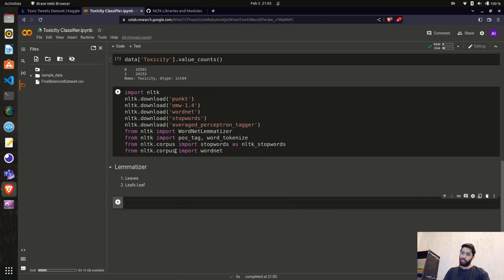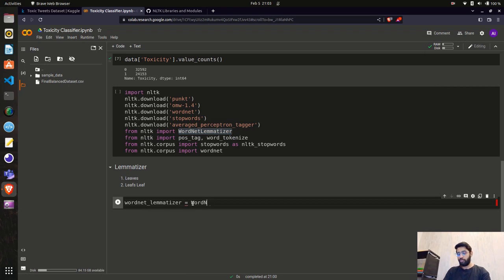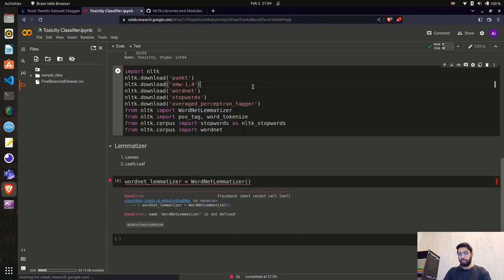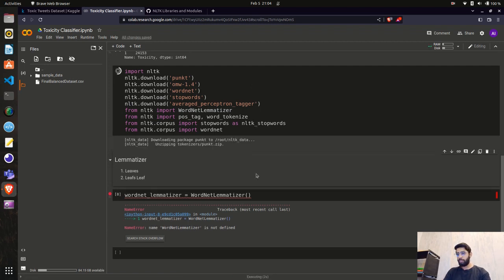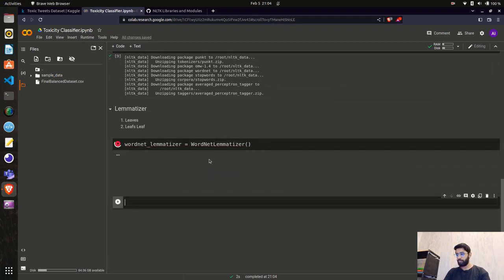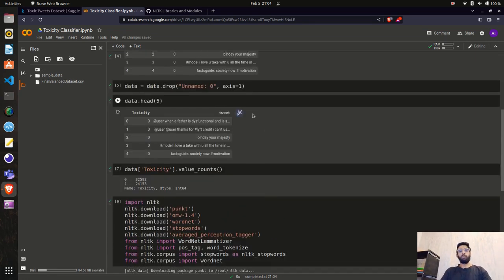We've imported all the NLTK libraries and dependencies. Now we'll create a variable to initiate the WordNet lemmatizer constructor: `wordnet_lemmatizer = WordNetLemmatizer()`. Next we need to create a function to clean this text data.